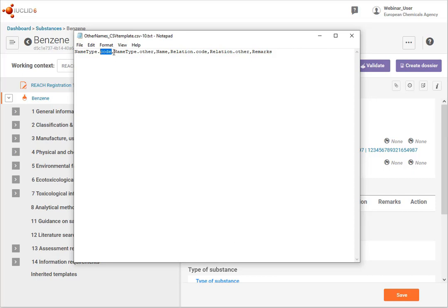There are instructions in the functionalities manual on how to go and find these codes and to know what data to put here.